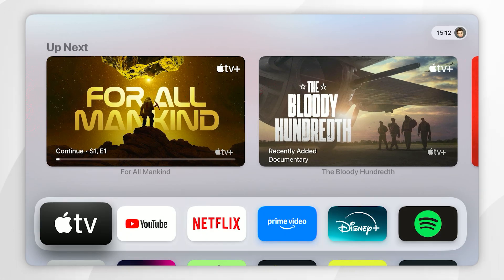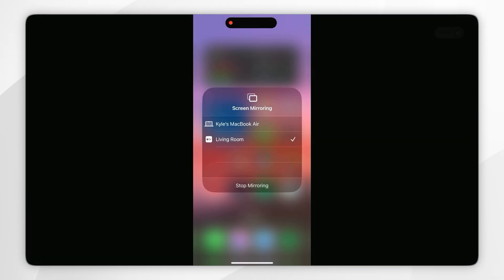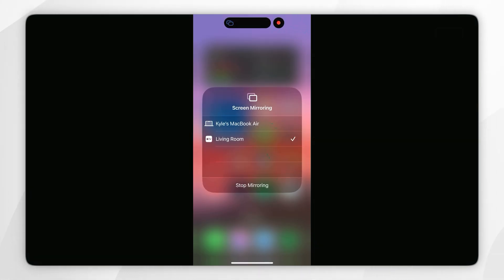For this example, it's called Living Room. After a few seconds, it's going to connect to your Apple TV and you're going to be immediately screen sharing your iPhone screen to your Apple TV.